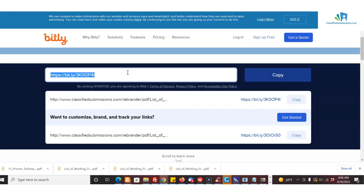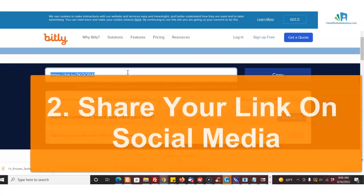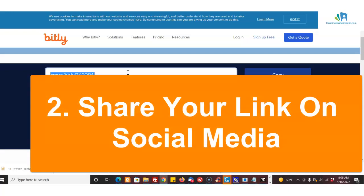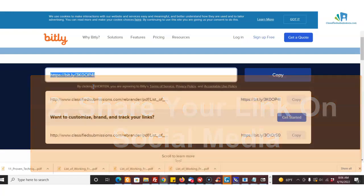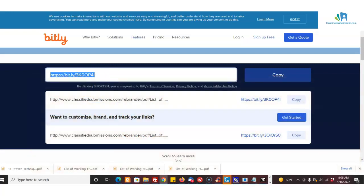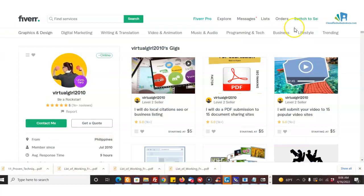The next thing you can do is of course on social media, just share the link like crazy on social media. You could also get a domain name and redirect it to your link as well. If you want to get that, I'll put links below where you can get a domain name. Here's another strategy.